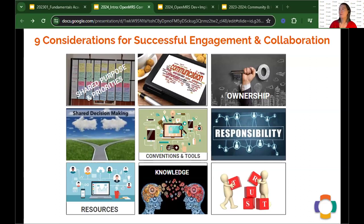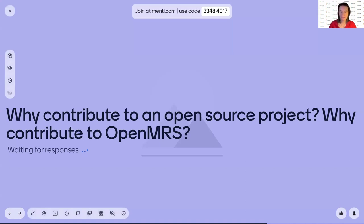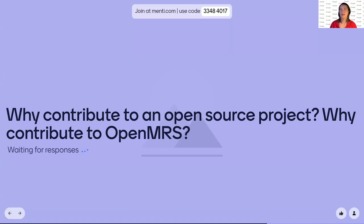I have a quick Mentimeter for everybody — you can use that same code. I want to understand: why would people even decide to contribute to the community? It's not just a question of knowing the technology — you have to get to know the community. So I'm going to move over to the Mentimeter and I just want to hear from everybody very quickly: why contribute to open source? Why contribute to OpenMRS? What's in it for you?